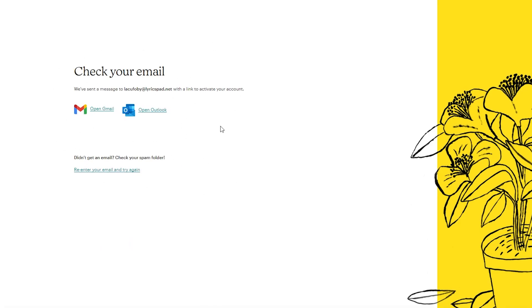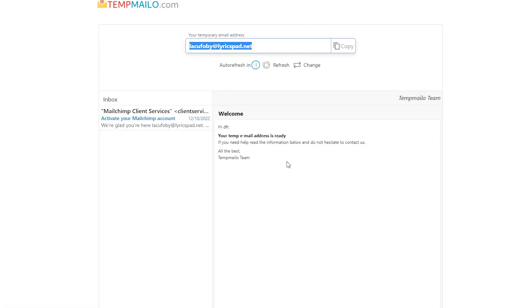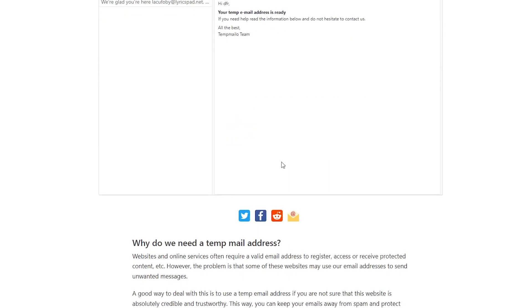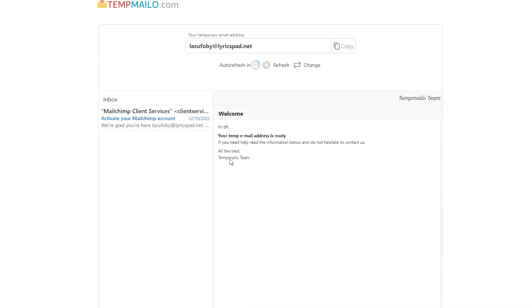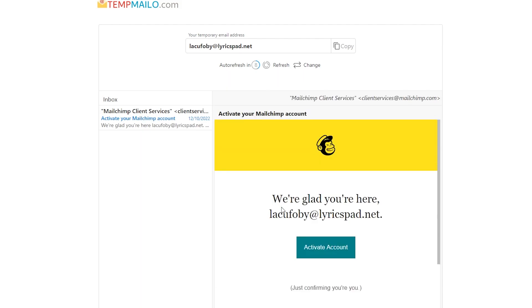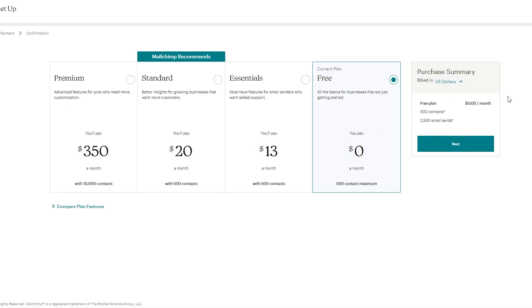On the setup page, it first asks you to activate and link your account. Go to your inbox — you'll see an email saying 'Activate your Mailchimp account.' Click 'Activate Account,' it loads for a moment, and then it successfully creates and sets up your account. You'll then be taken to the account setup tab, which asks a few questions to optimize your page.